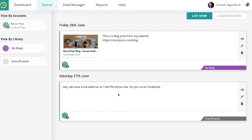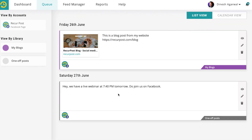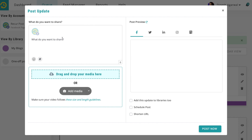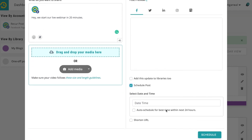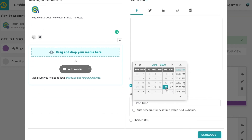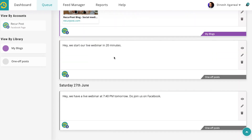If you wanted to add multiple reminders for your audience, you could also schedule a follow-up message: 'We start our live webinar in 20 minutes.' Since the webinar is at 7:40 PM, you'd schedule this for tomorrow at 7:20 PM. And it's scheduled for 7:20 PM.